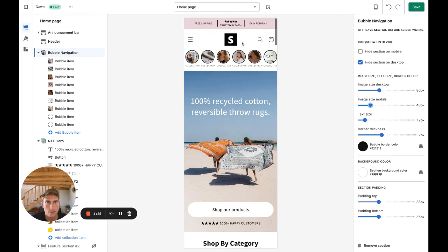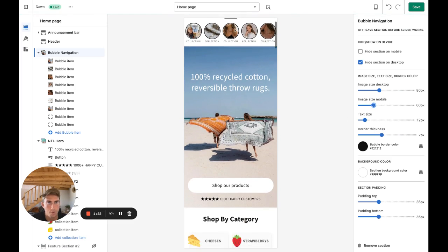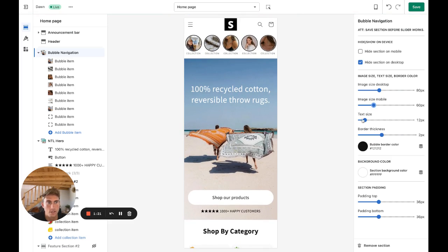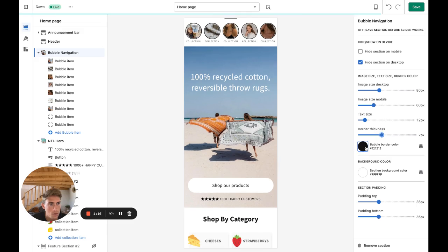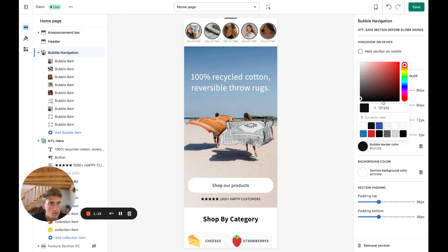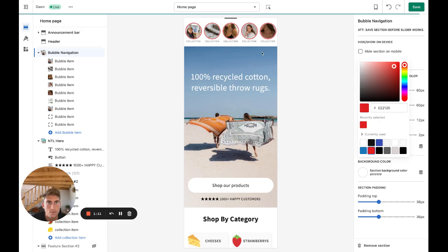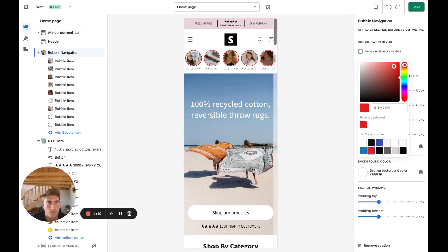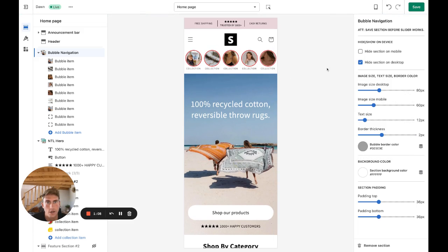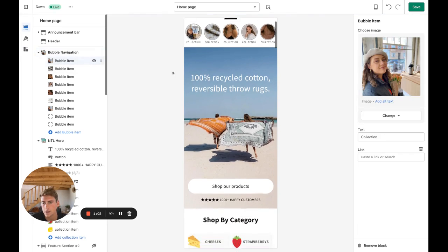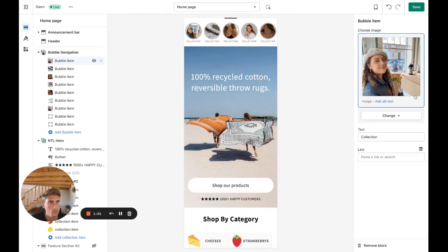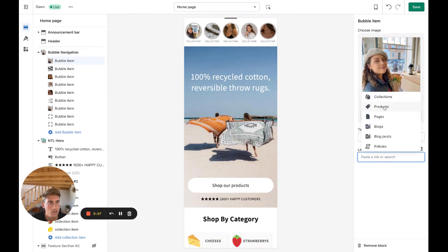Like this, text size, border thickness—this is this one around the image. I think it looks good at two, the border color, so let's just put it as like a light gray like this, section background. And on the individual item you can change the image, change the text, and change the link.